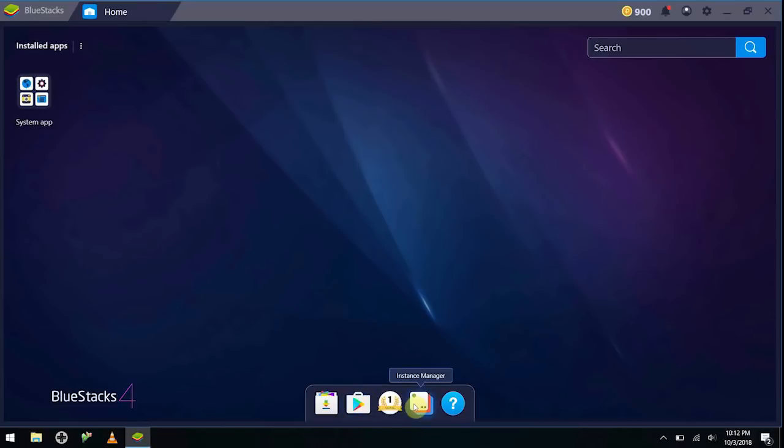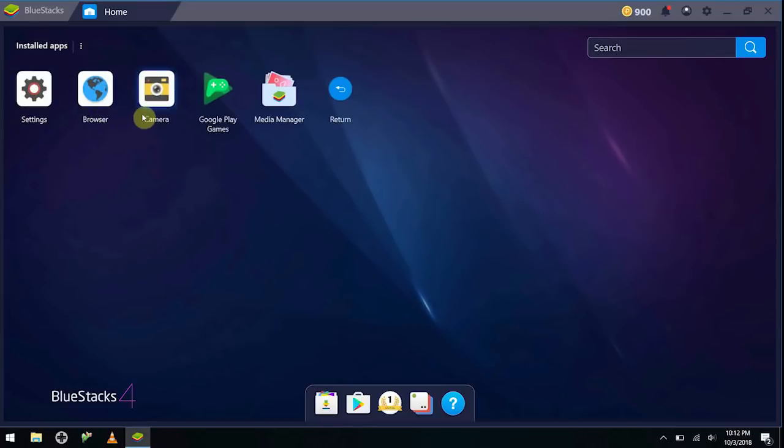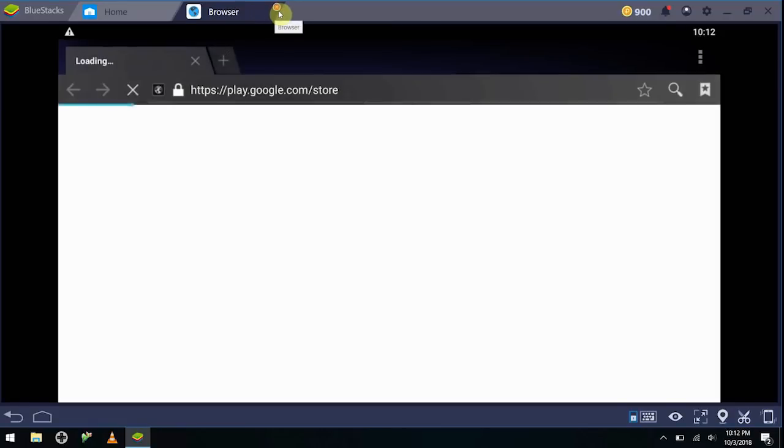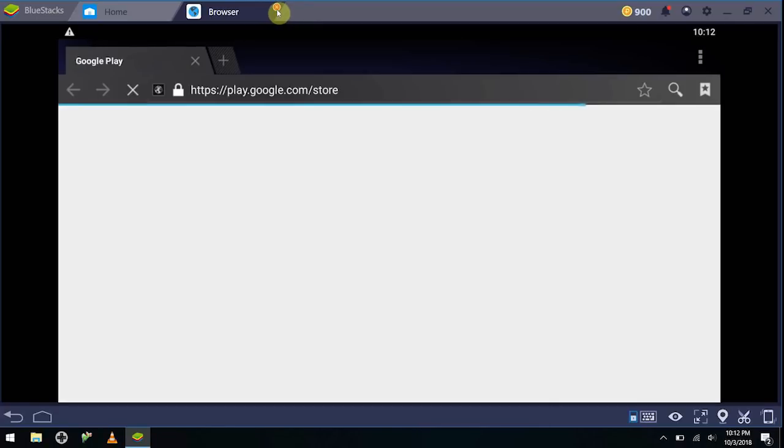It also has a couple other little things, like you can manage instances and do some level ups and all that. It also has your browser over here, so you can actually web browse within the device over here, and it's going to act like a real Google phone, which I think is pretty cool.